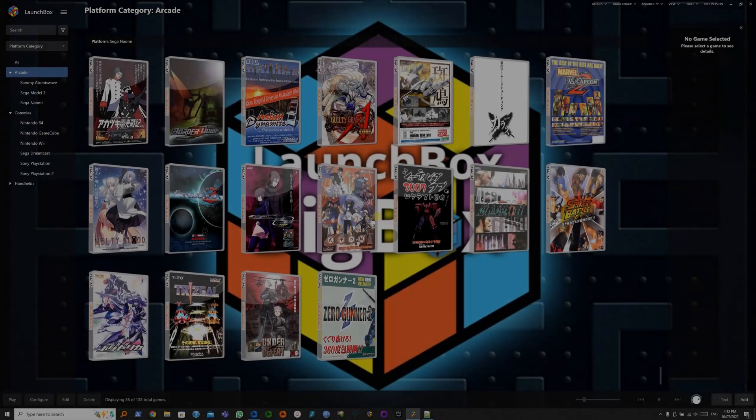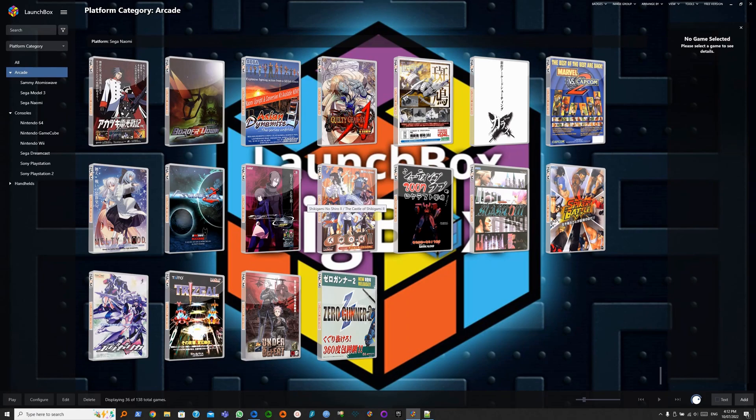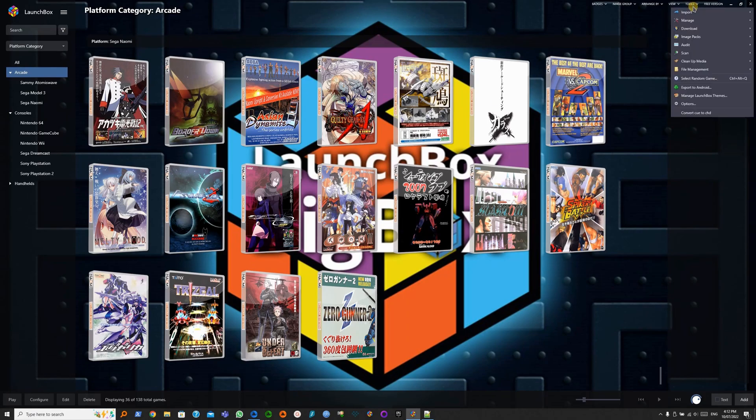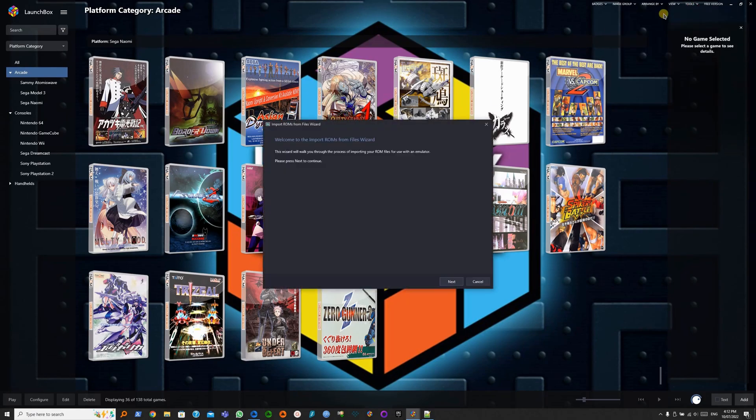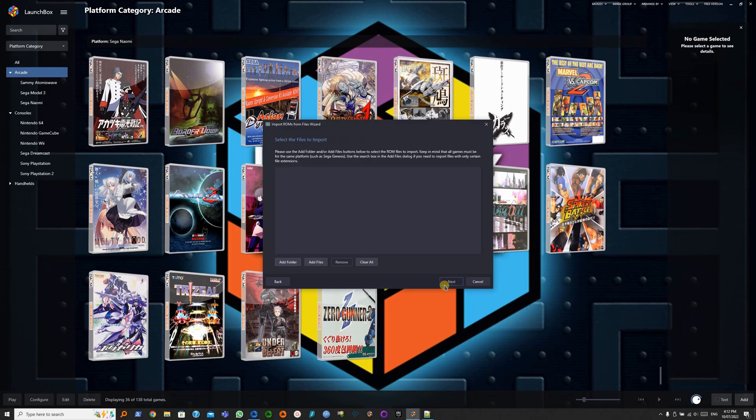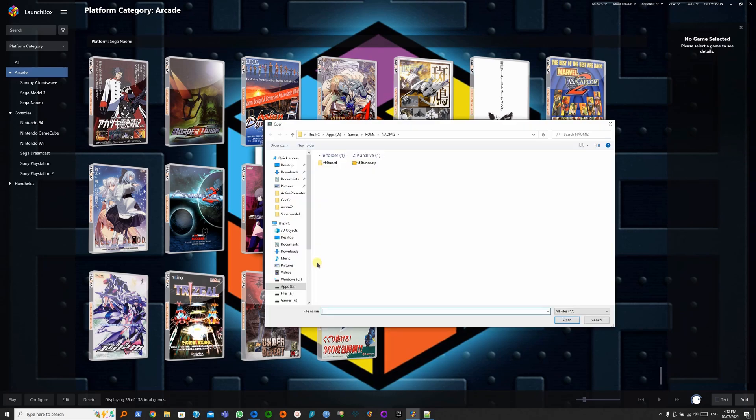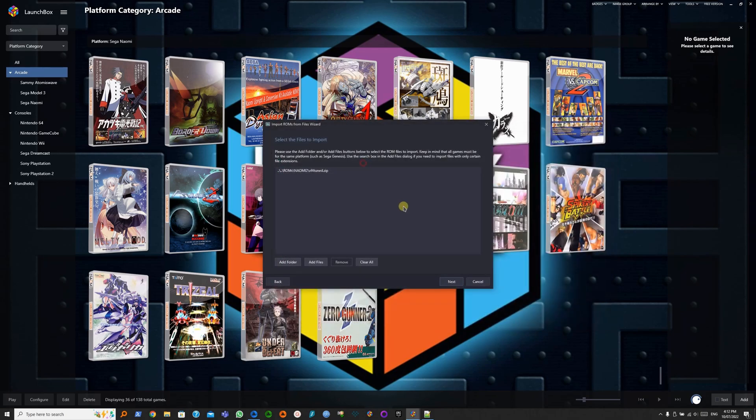Back in LaunchBox, let's import the ROMs. Tools. Import. ROM Files. Next. Add Files. Select the ZIP file. Next.